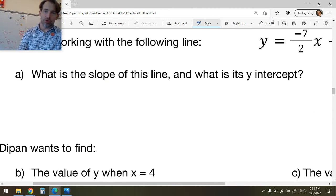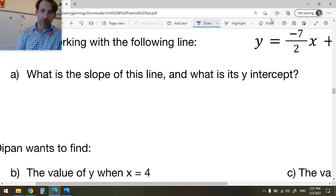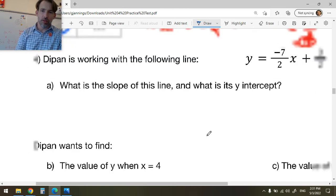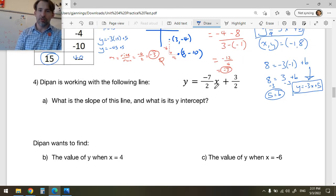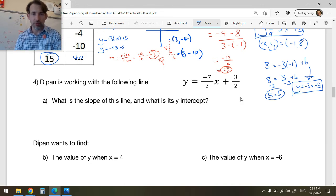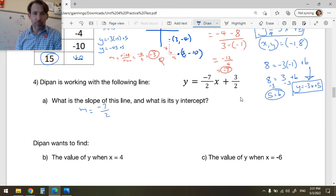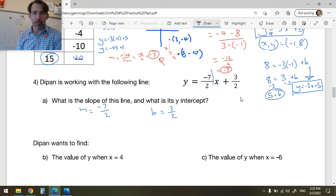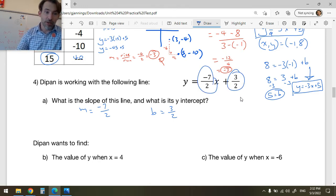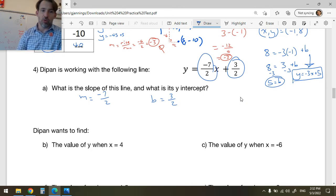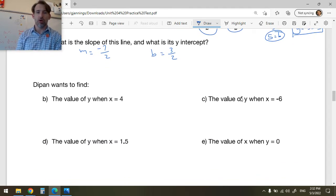Question 4: D'Pan is working on the line y = -7/2 x + 3/2. What's the slope and what's the y-intercept? m is slope, so m = -7/2. b is the y-intercept and it equals 3/2. You just want to be able to read these numbers and understand their significance for graphing.